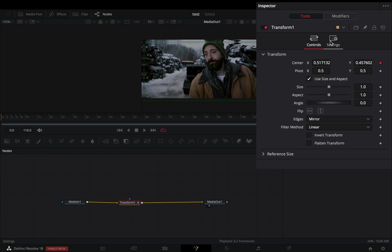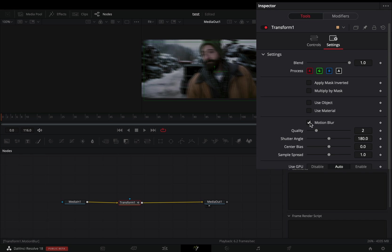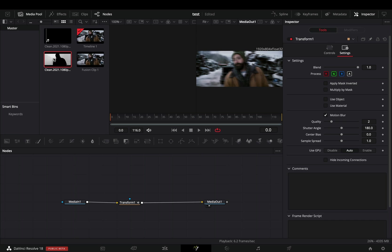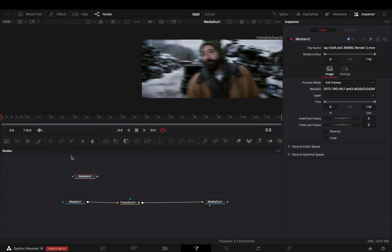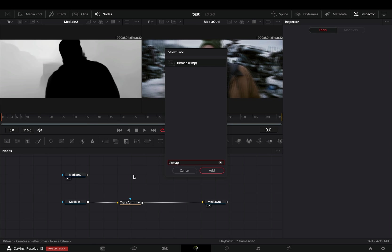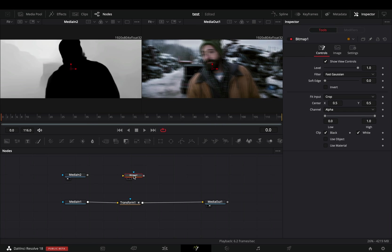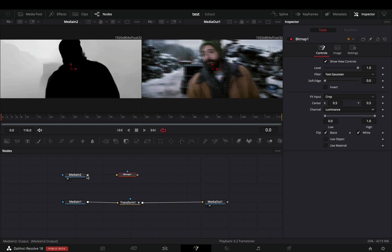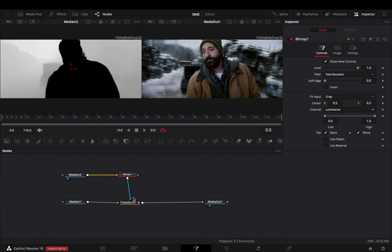From the settings menu, check the motion blur box. Go to your media pool and bring the depth clip to your flow. Add a bitmap mask node in empty space and change the channel to luminance. Connect the depth clip to the bitmap, then connect the bitmap to the transform as a mask.